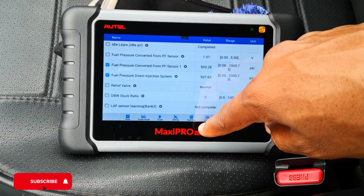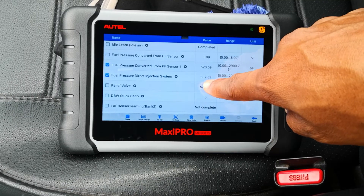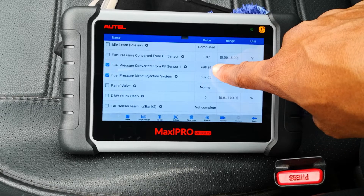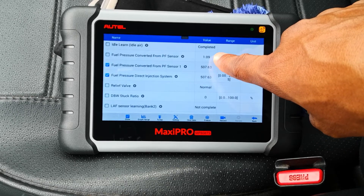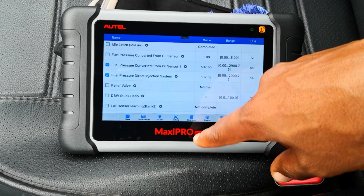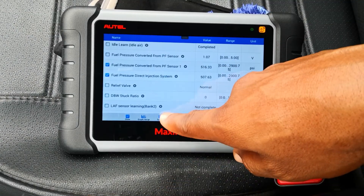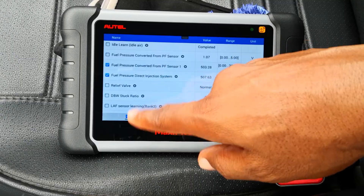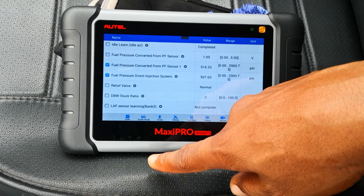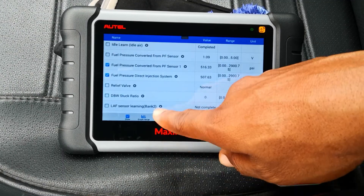Some degree of variance is expected because of losses within the system, but if you're seeing for example a target of 500 psi and a reading of about 300 from the pressure sensor, or something way over like 700, you can definitely tell there's a problem. If it's on the lower end of the spectrum, you'll be looking at fuel delivery issues, clogged filter, and so on. If it's above target, it could be the fuel pressure regulator and other things.